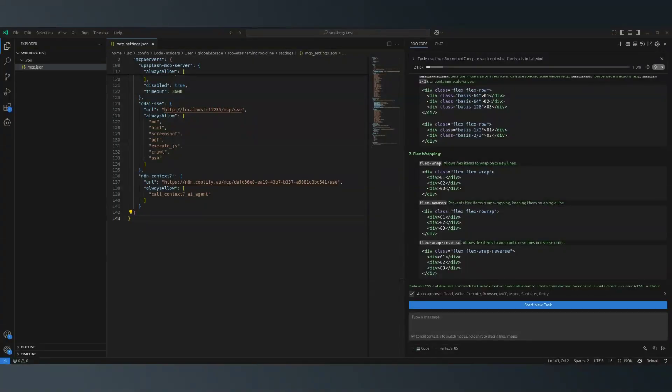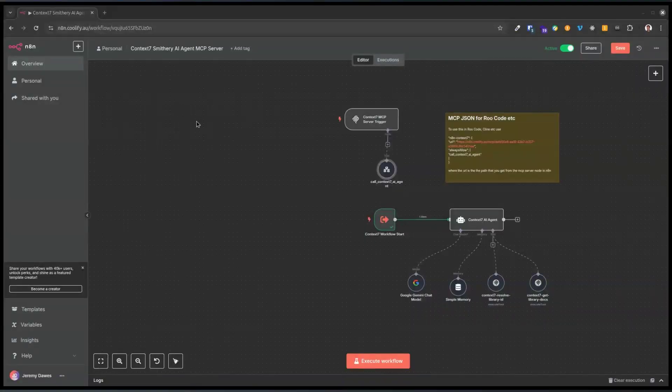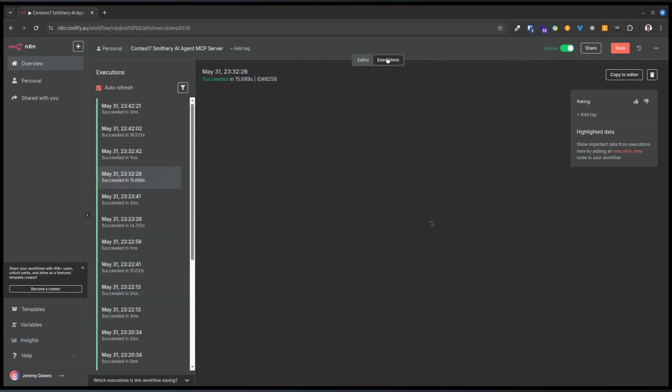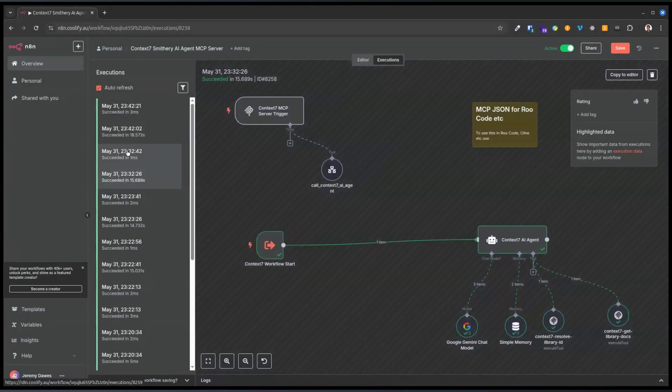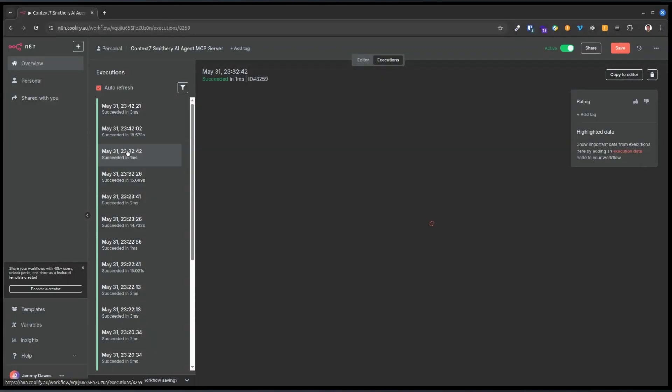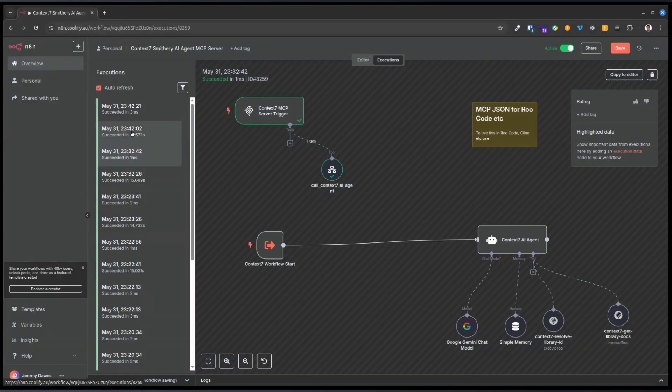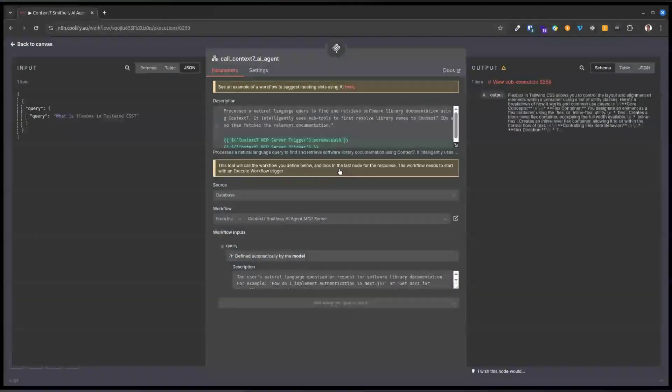It's accurate insofar as the documentation on Context 7 is. If we look at what's going on behind the scenes now, we'll look at the execution log in n8n. Let's see. That's the request coming in to the tool.